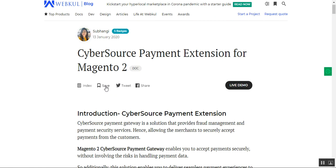Welcome to this new video tutorial of the Cybersource payment extension for the Magento 2 platform. In today's video tutorial, I'll be showing you the customer workflow — how customers would be able to make a payment for orders they place through your Magento 2 webstore, and how the admin would be able to initially configure this payment extension from the admin backend panel.